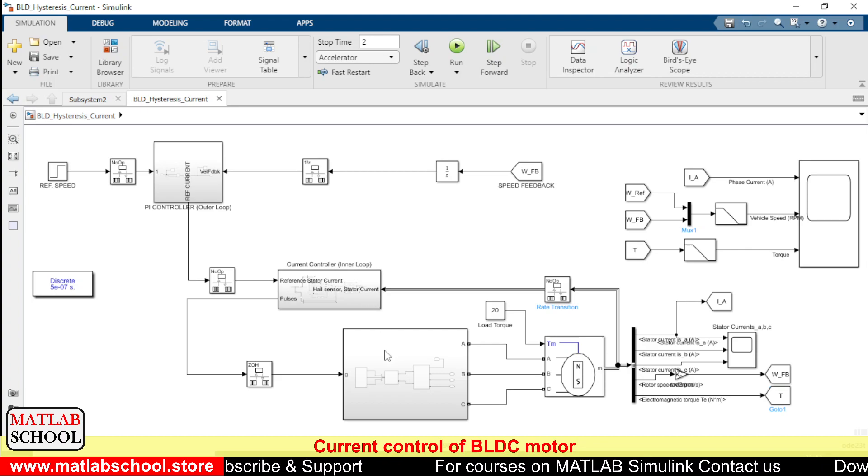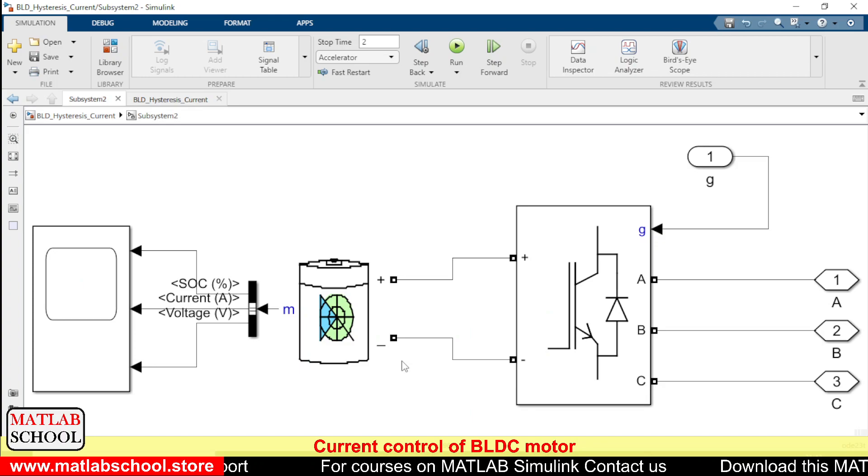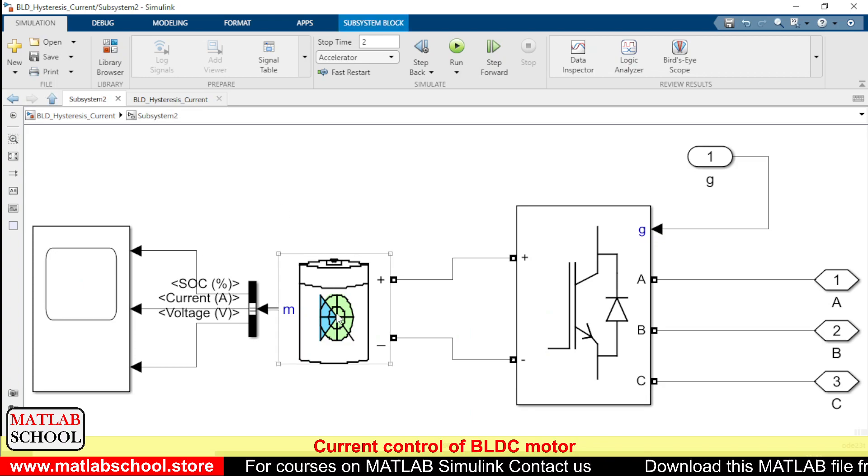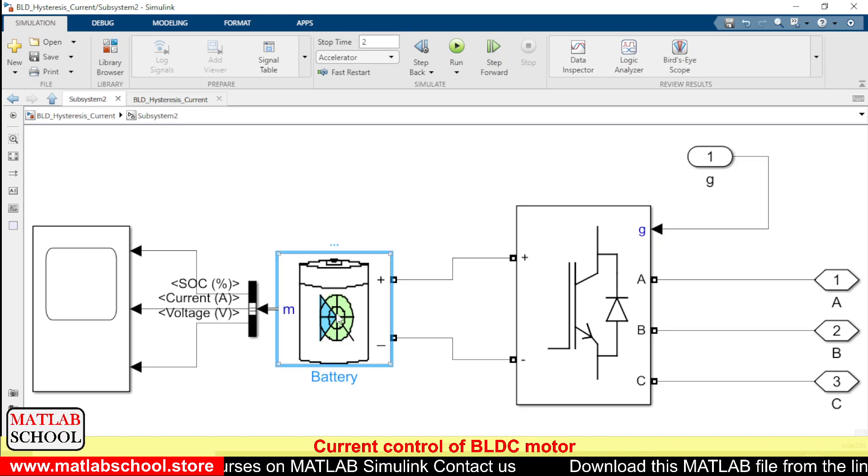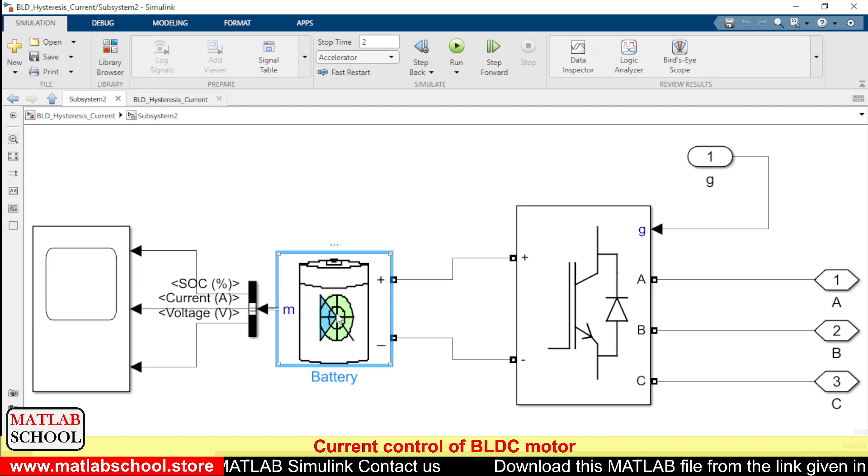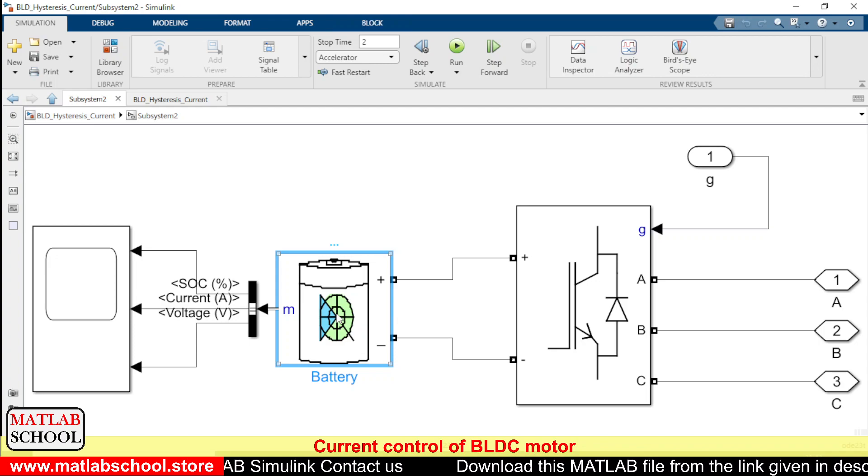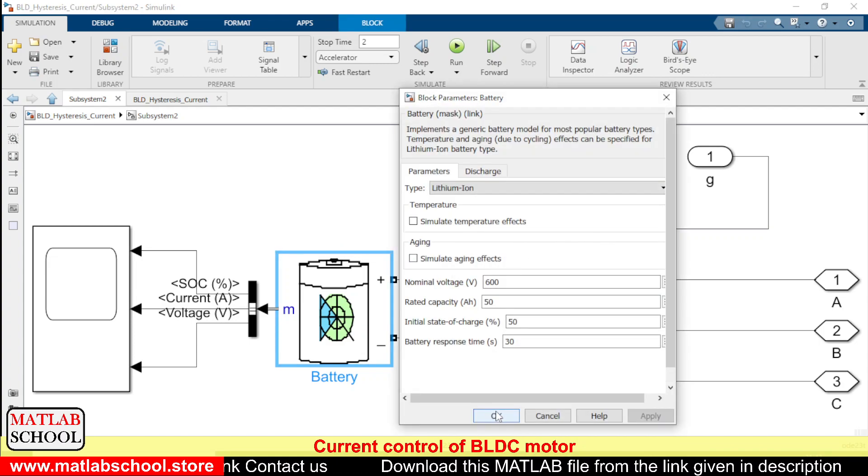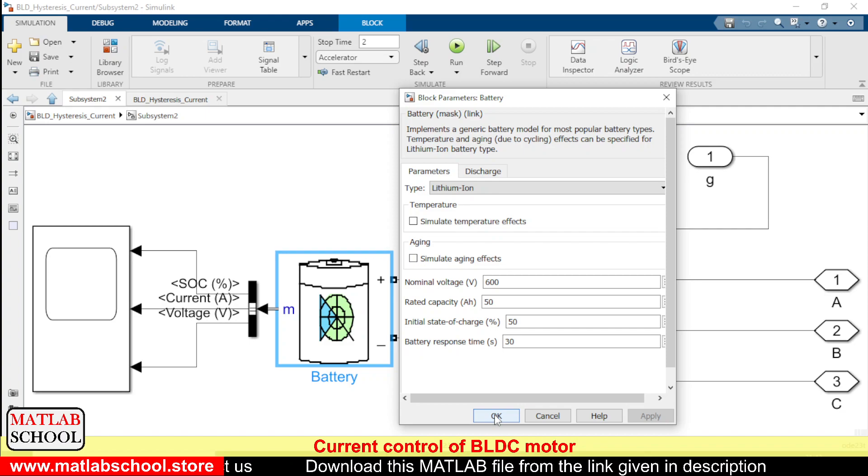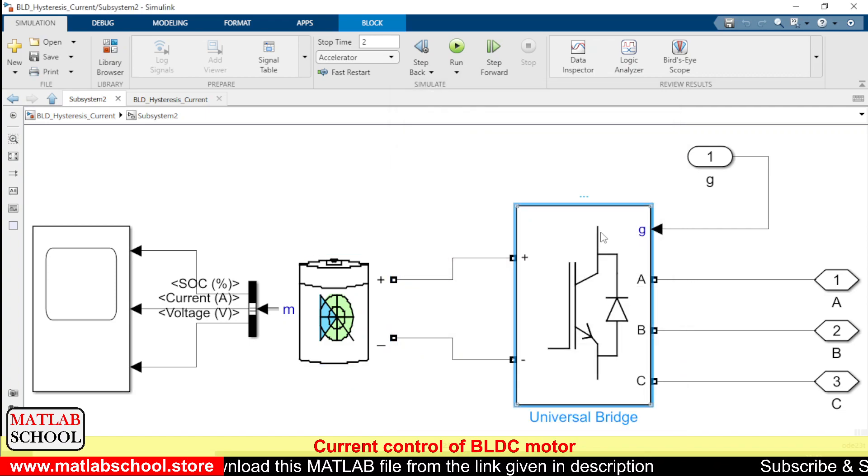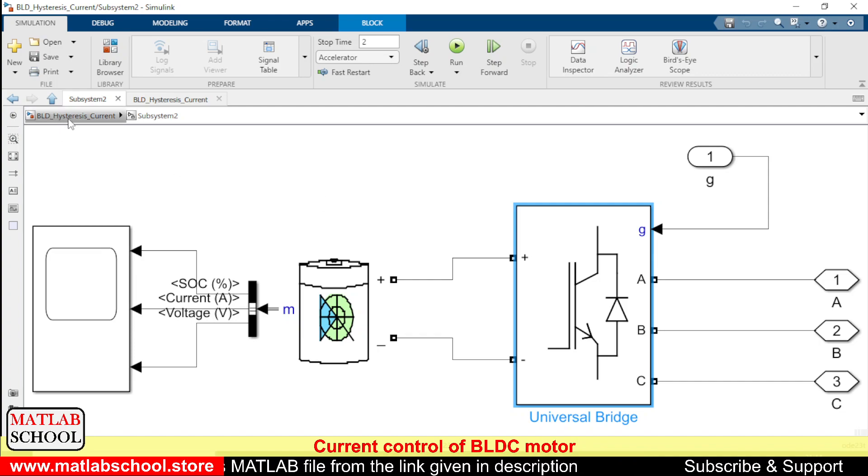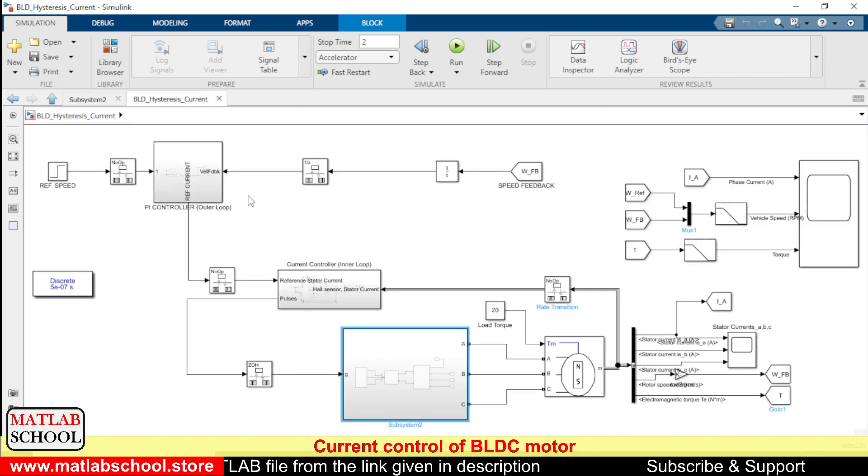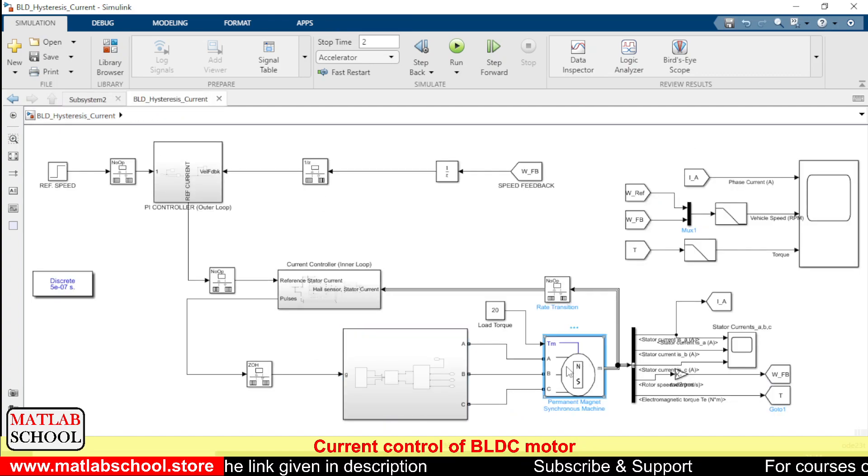In this model we have an inverter along with a battery. So this is the battery. The nominal voltage of this battery is 600 volts. And here we have the inverter and here we have the BLDC motor.